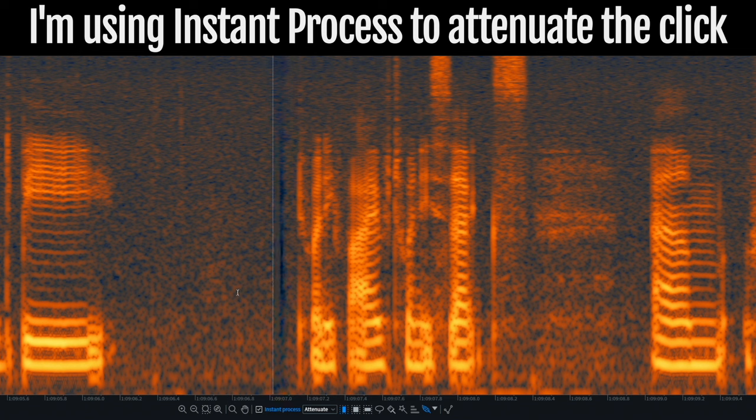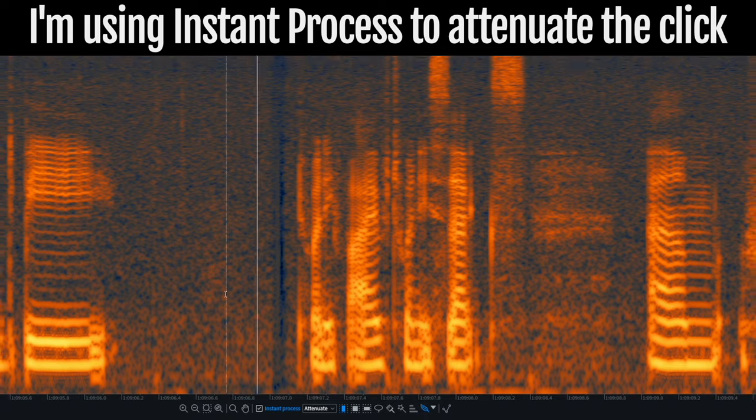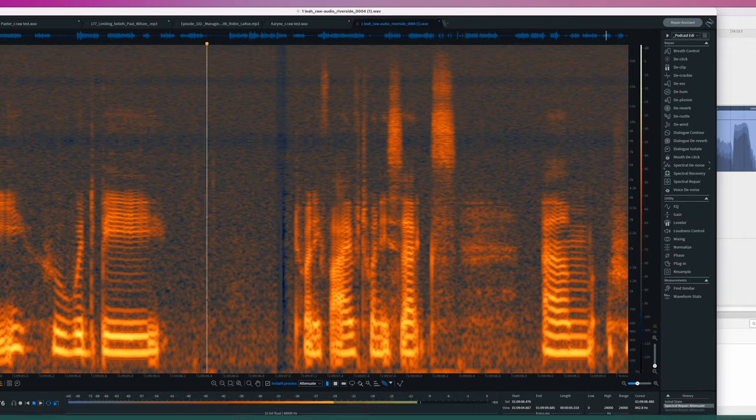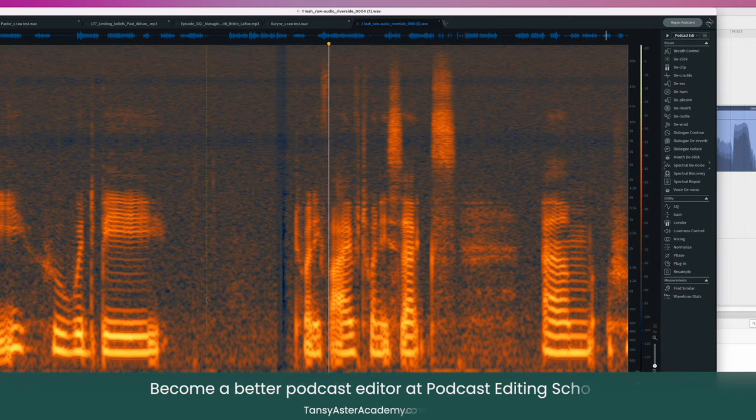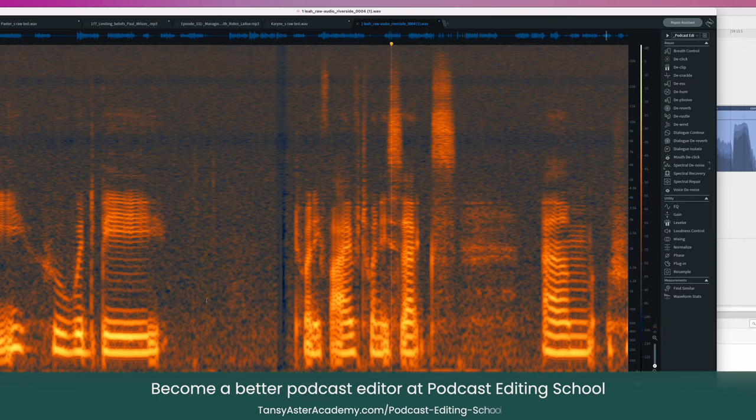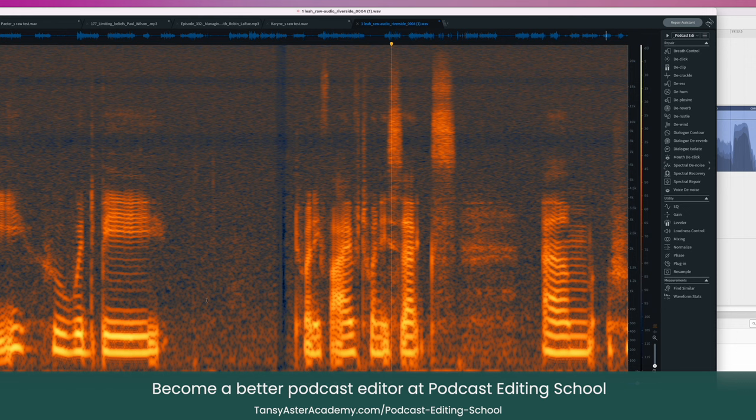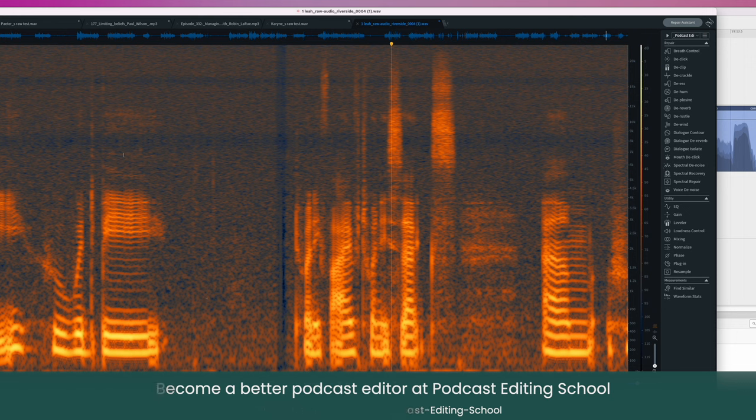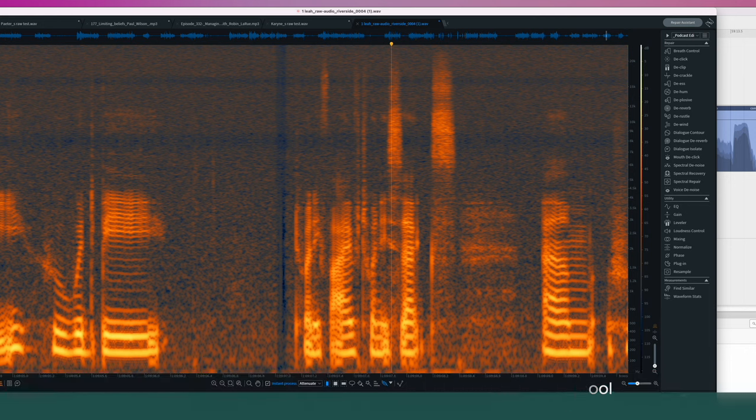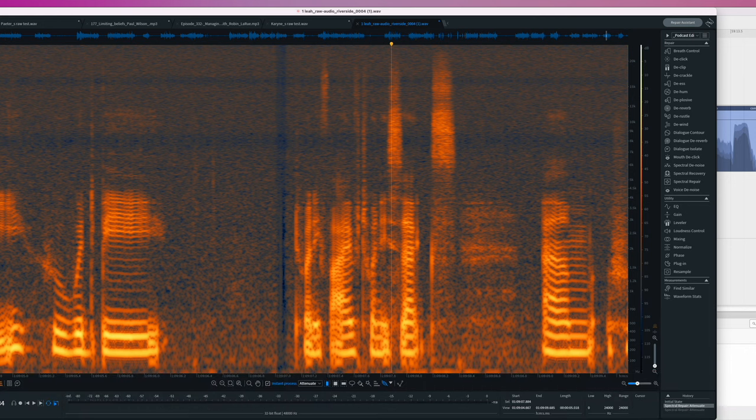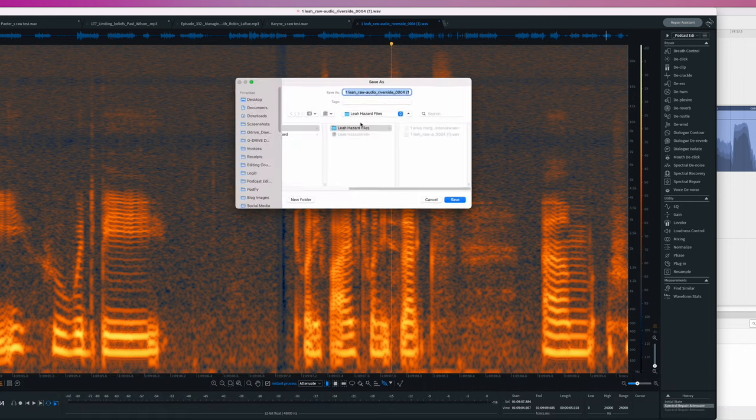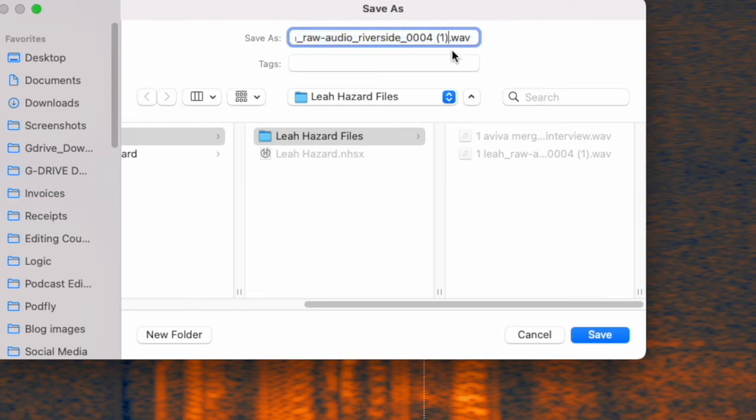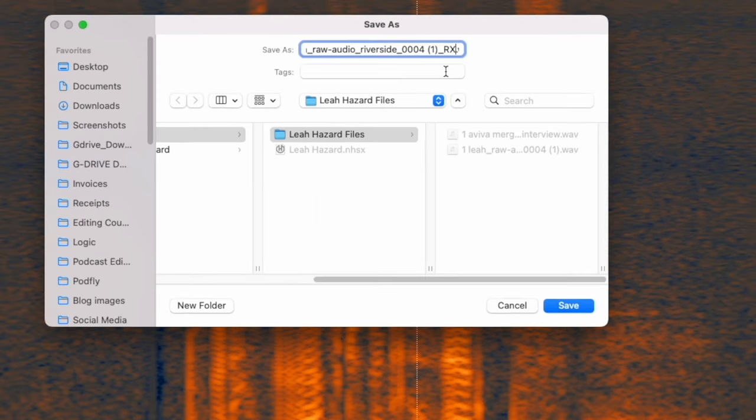Okay, so now we did an instant process. It's not perfect, but you can tell we removed that. So now what we'll do is let's save this as. We'll give it a name. We'll call this RX, so we know we've RX'd this.